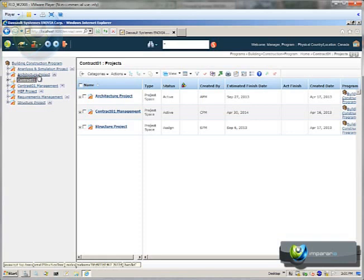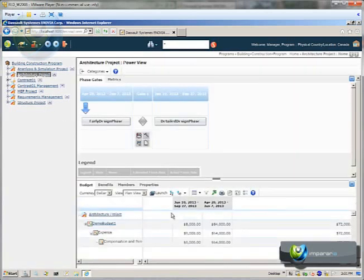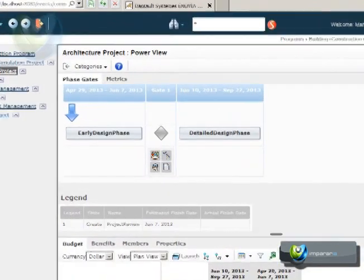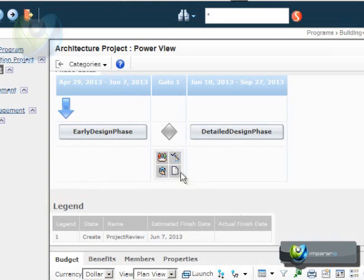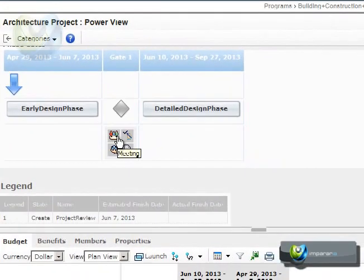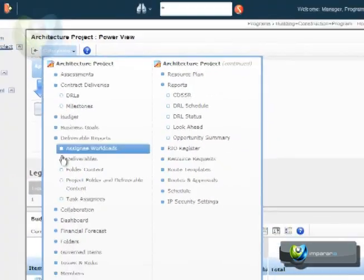Let's see the example of the architecture project. In this power view, what we call power view, we have many information such as this example of the area, design phase, detailed design phase. Those are key tasks or gates defined here.